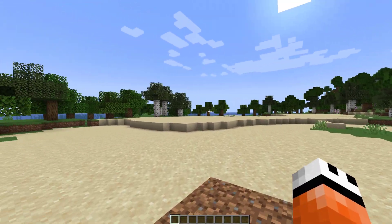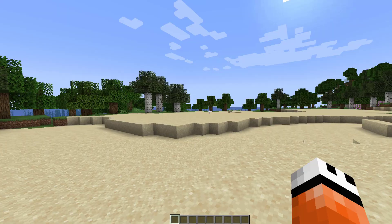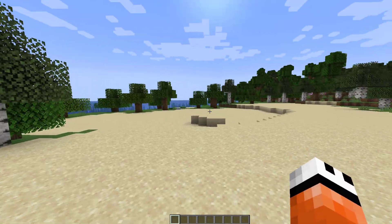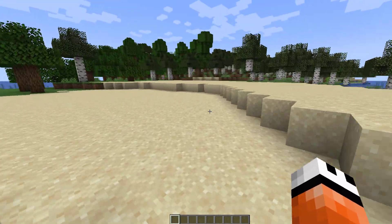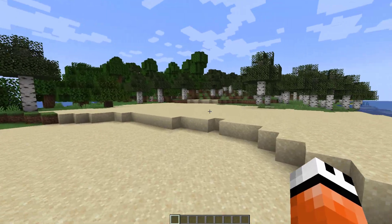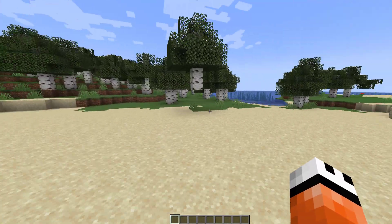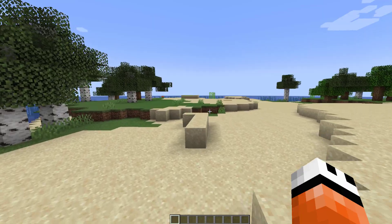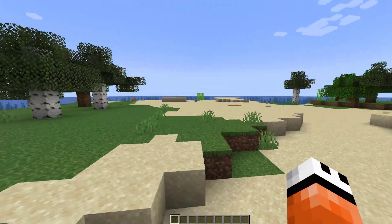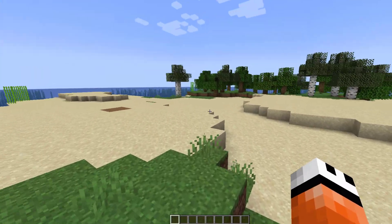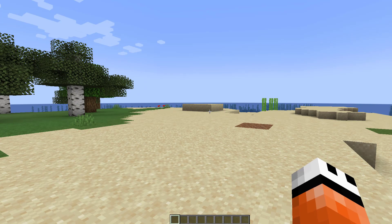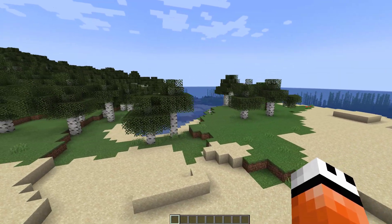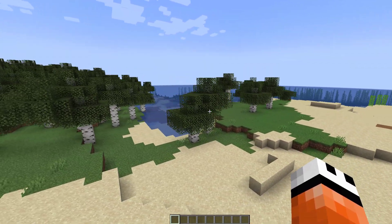Hey guys, welcome to another Server Miner plugin tutorial. I'm your host Elsie Jim 007, and today we're looking at the Animotion plugin. This is a really awesome plugin which allows you to make little videos in Minecraft where it follows a path, and you can use this to showcase builds or do whatever you want with it. I've made a quick example which I'm going to show you now, and then we'll jump into how to create one of your own.